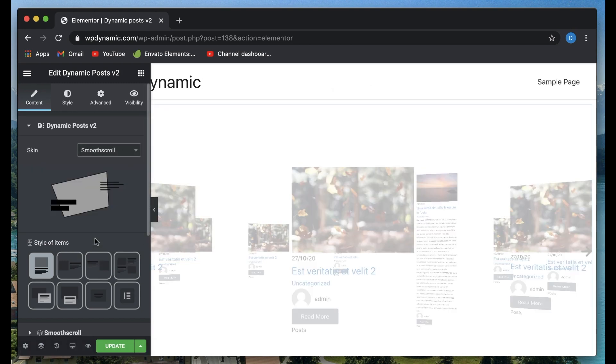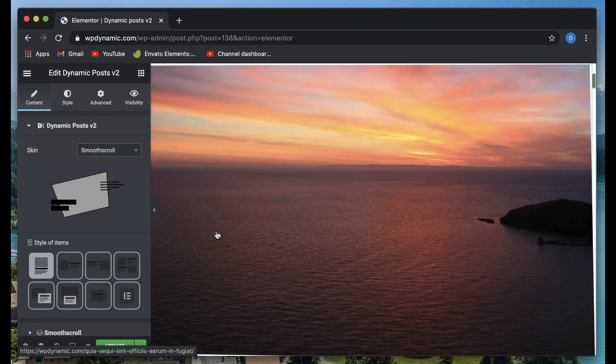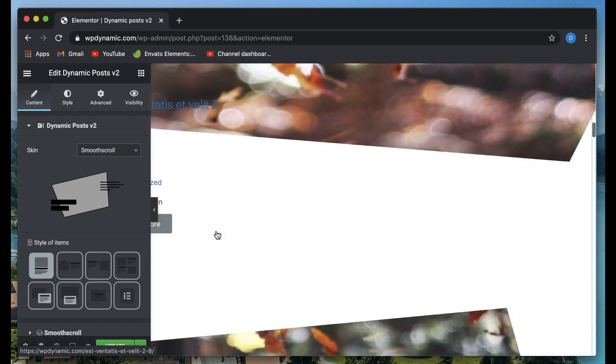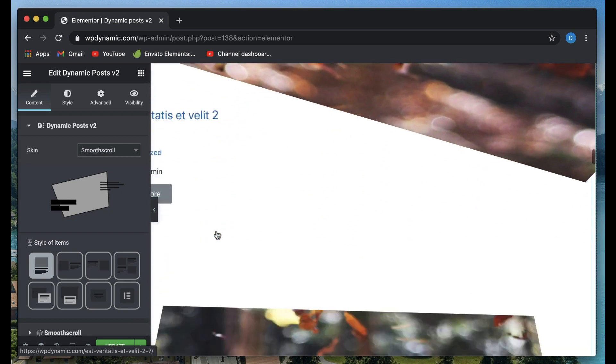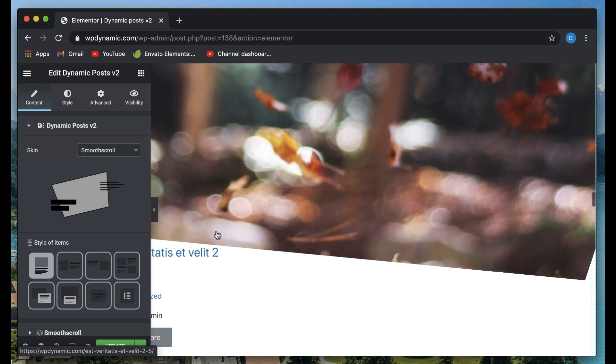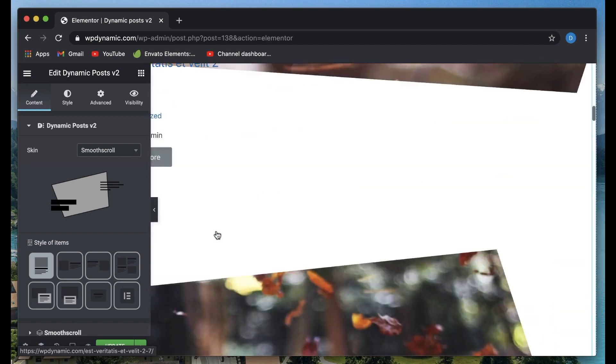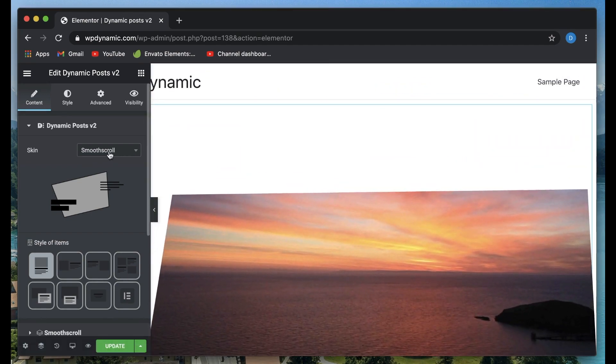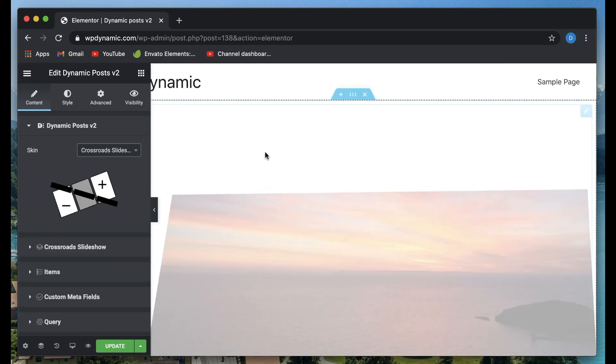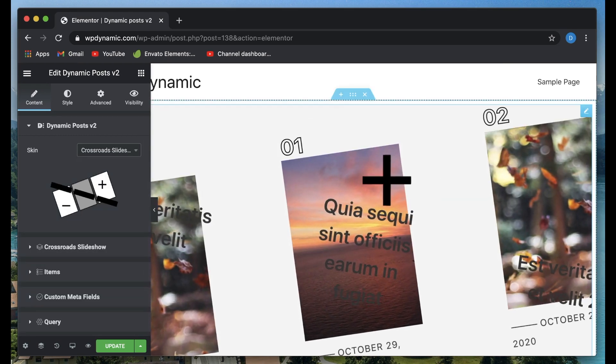You can have smooth scroll. So if you scroll through, different posts are revealed with different kinds of animation. Of course, you can customize each of the items for each of the skins. Then you have something called crossroads, which is kind of unique.